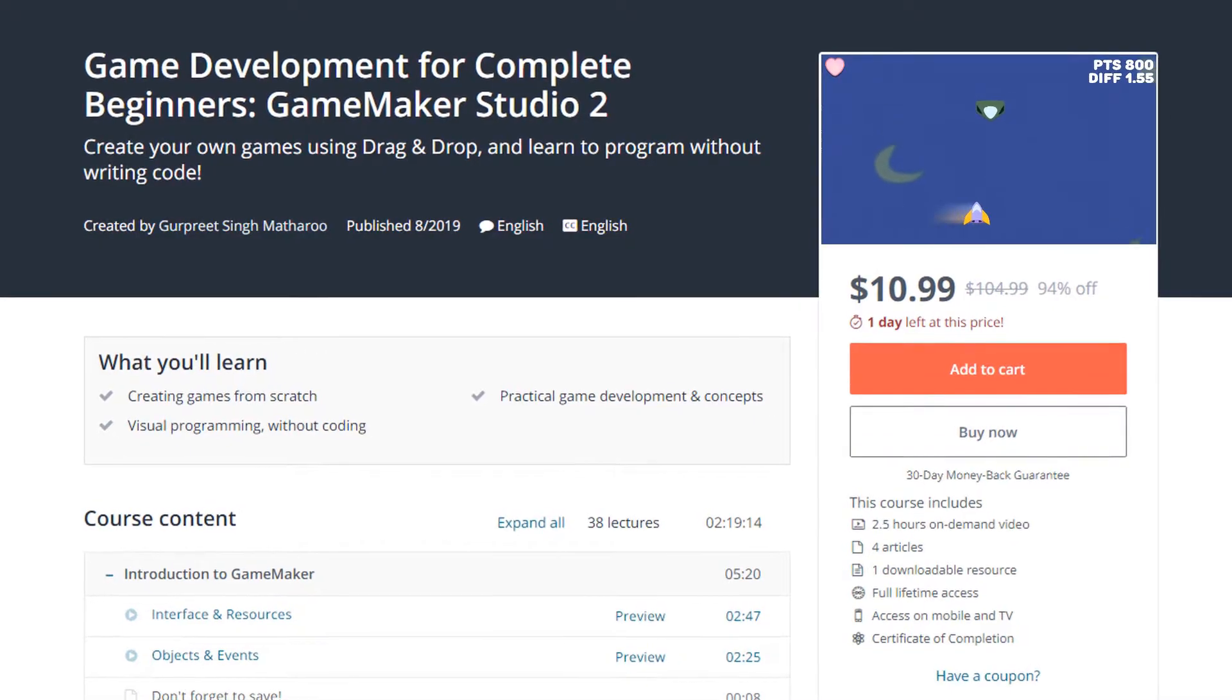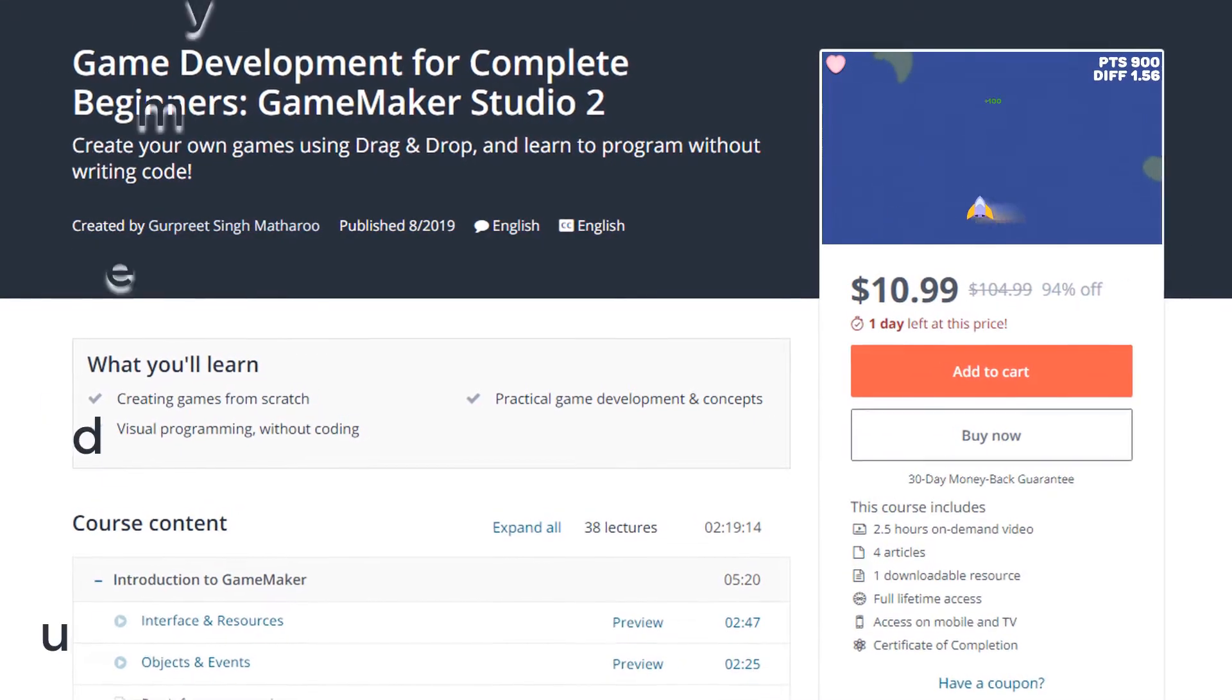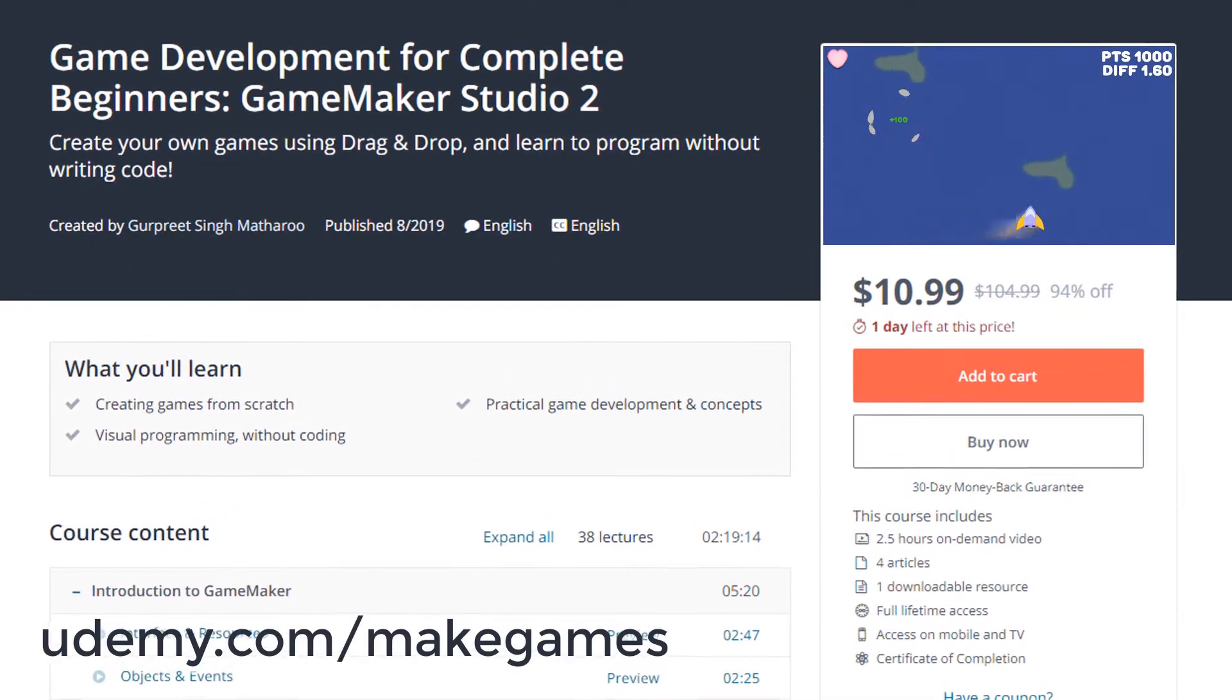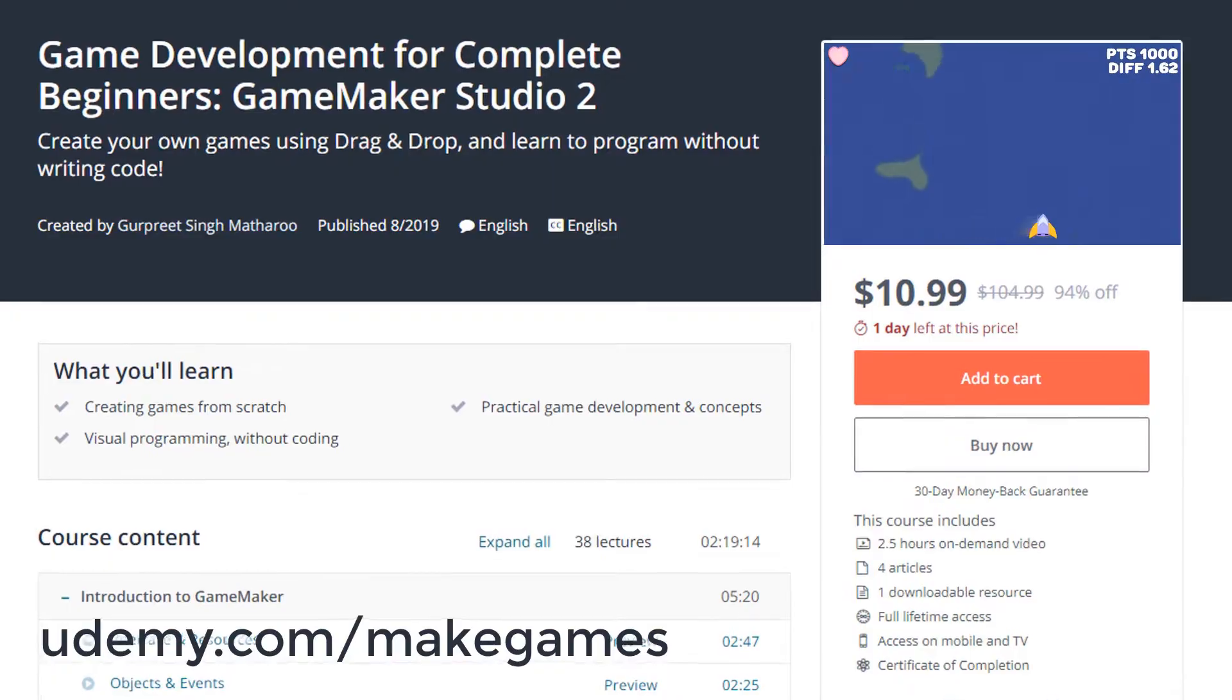Hey there, this tutorial is part of my Game Maker course on Udemy, the link is in the description.